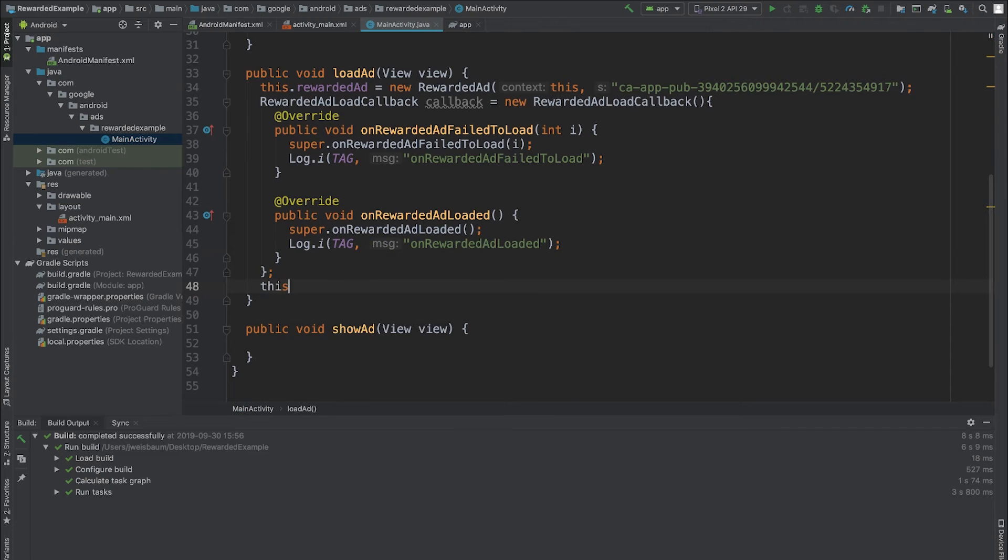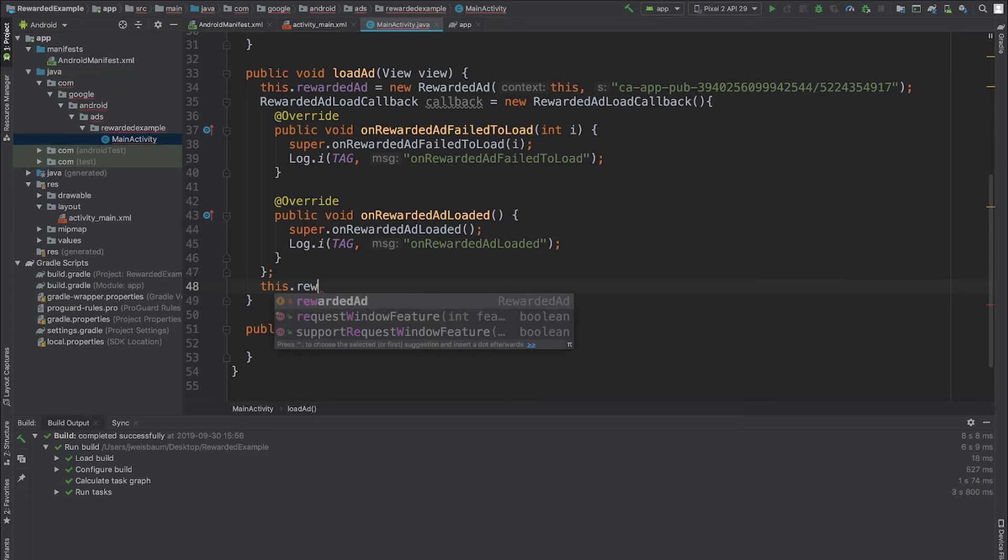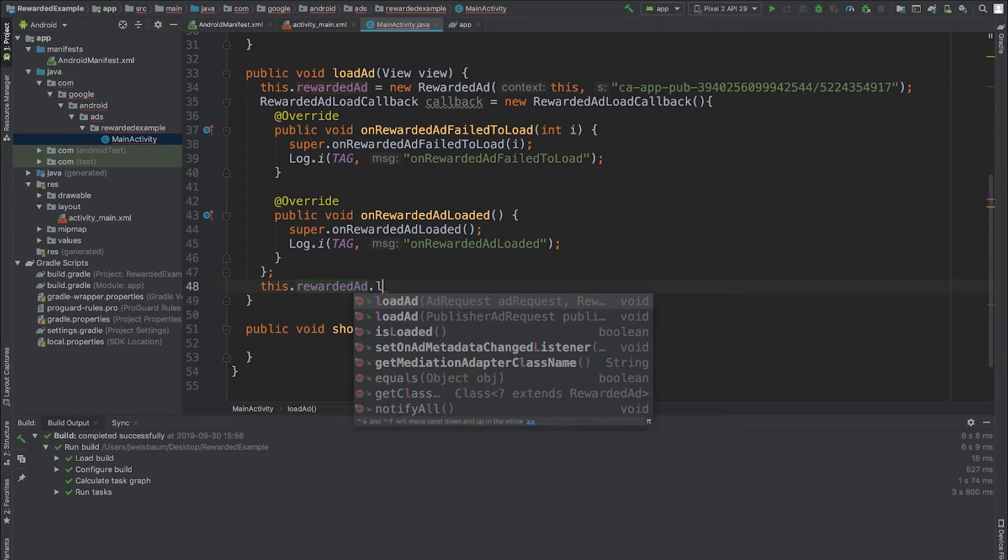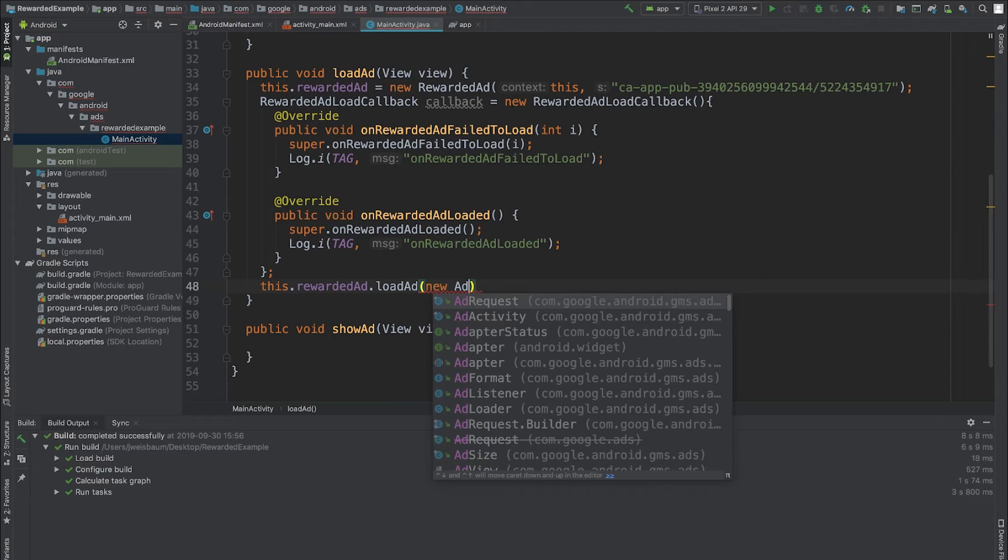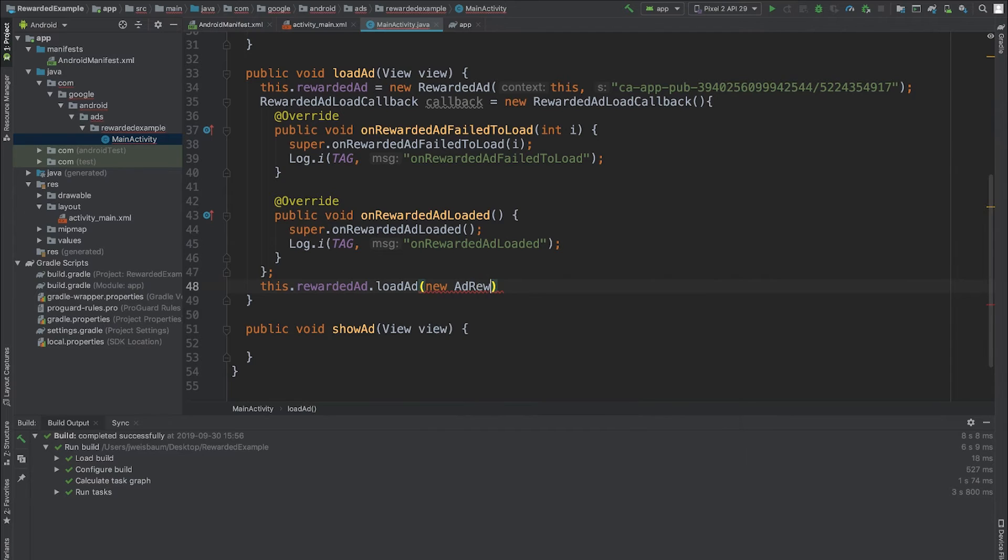The only thing left to do is call the loadAd method on my new object. I'll pass in a new request, and I'll also pass in the callback which I just defined.